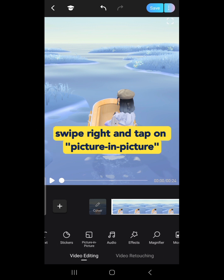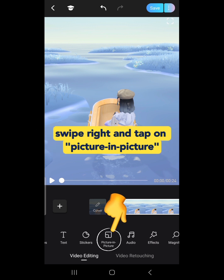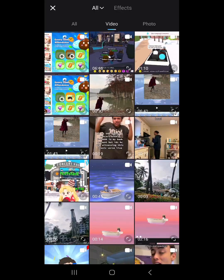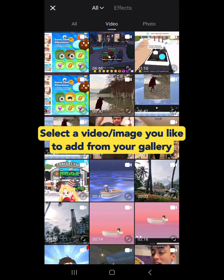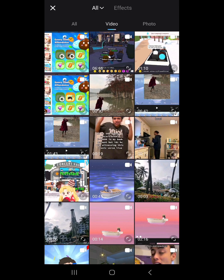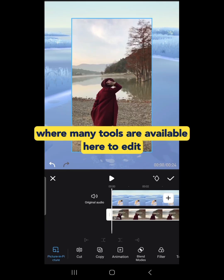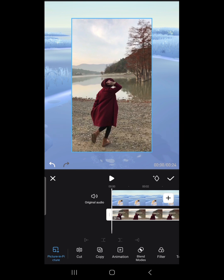Swipe right and tap on Picture-in-Picture. Select a video or image you'd like to add from your gallery. Once selected, you'll be led to this page where many tools are available to edit.